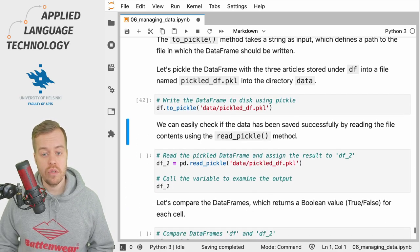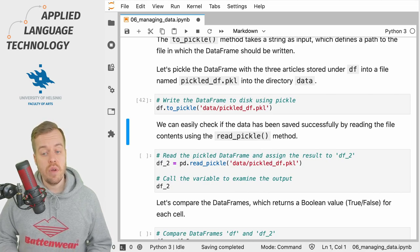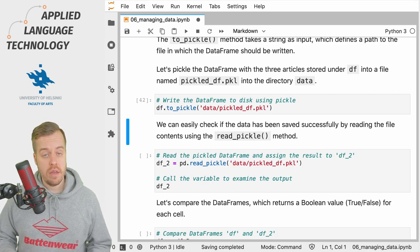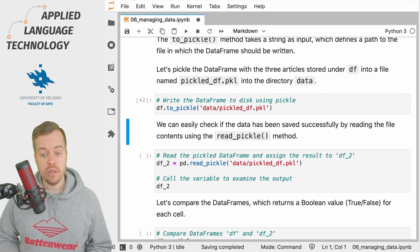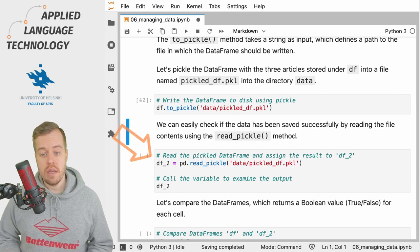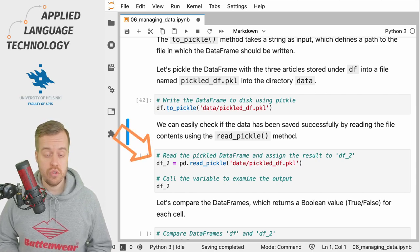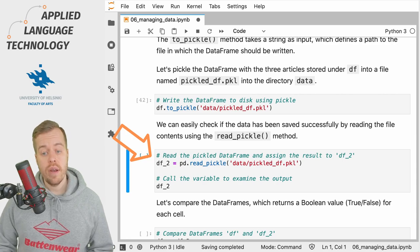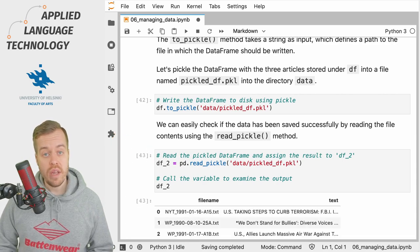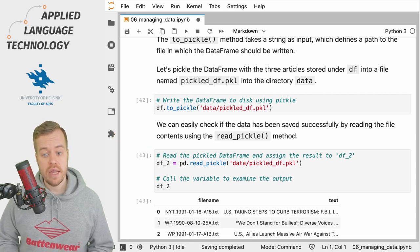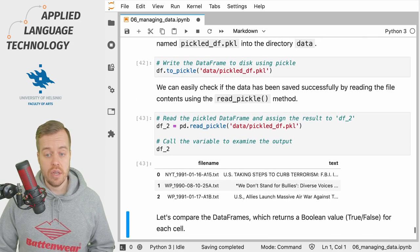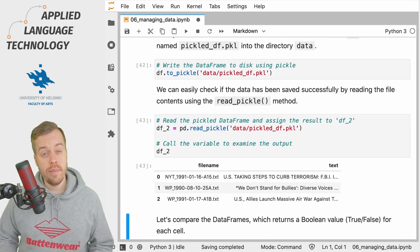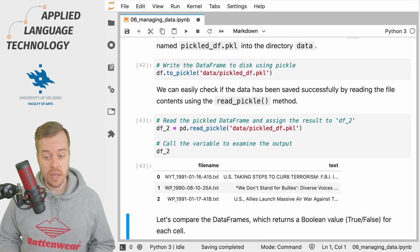So what we're going to do is use the read_pickle method from pandas and assign the result to the variable named df_2. So by running this cell we read the pickled DataFrame and what we see is actually the DataFrame that we just wrote on disk.